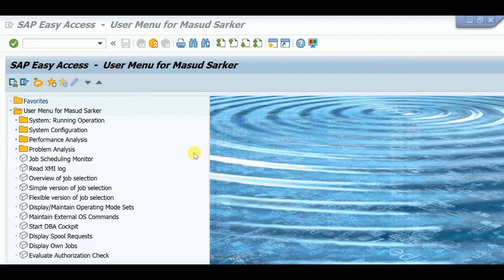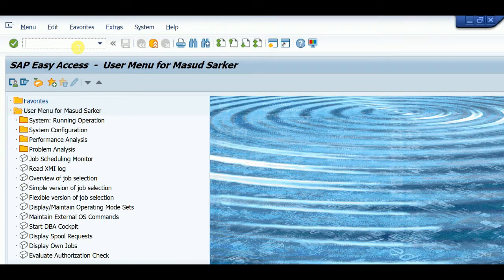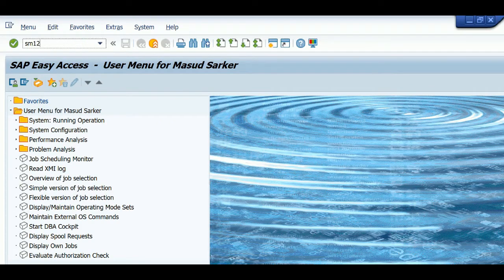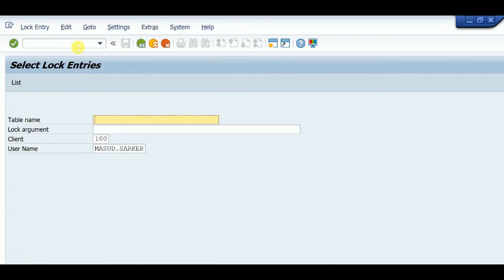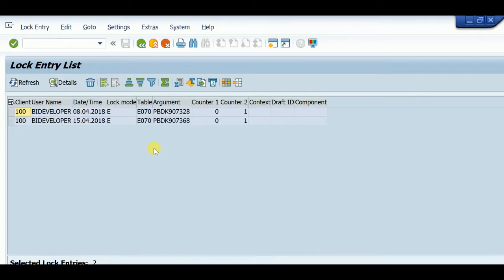SAP has a special lock mechanism. We can check lock entries by transaction code SM12. Type SM12, then here is your client name and user name. I am selecting star for my client name. There are two lock entries.